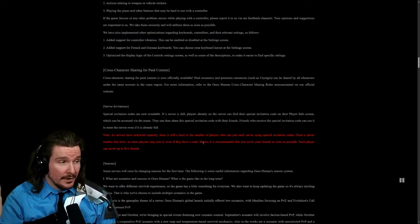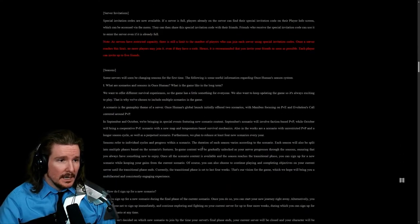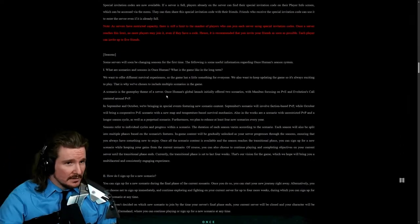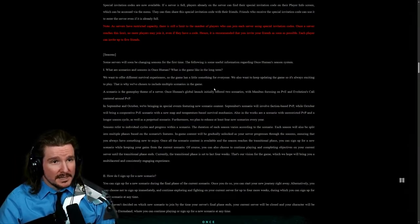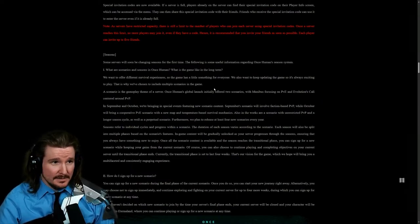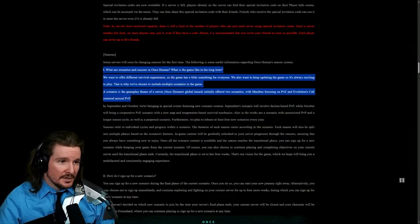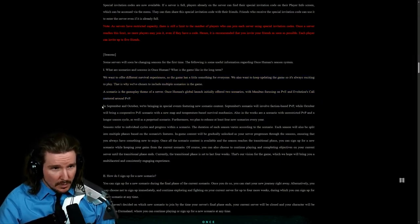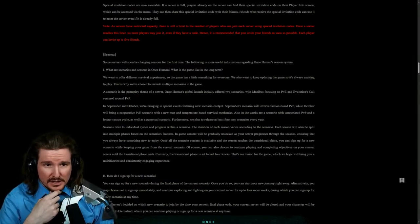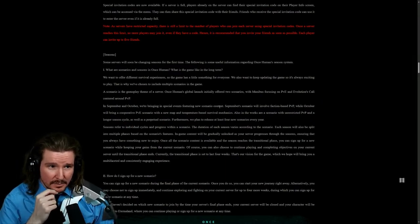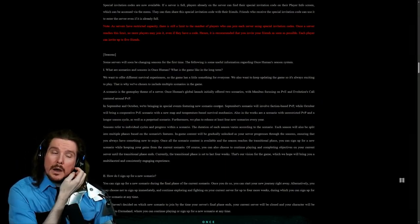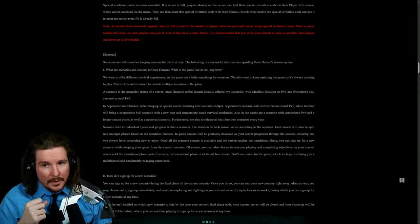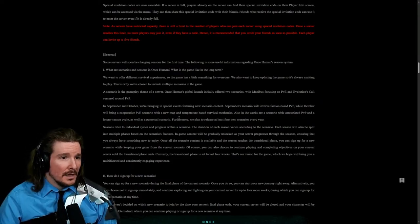Seasons. Some servers will be changing seasons for the first time. Our server is definitely about to do that. The following is some useful information regarding Once Human season system. It's explaining what a scenario is. In September and October, we're bringing in special events featuring new scenario content. September scenario will involve faction-based PvP while October will bring a cooperative PvE scenario with a new map.